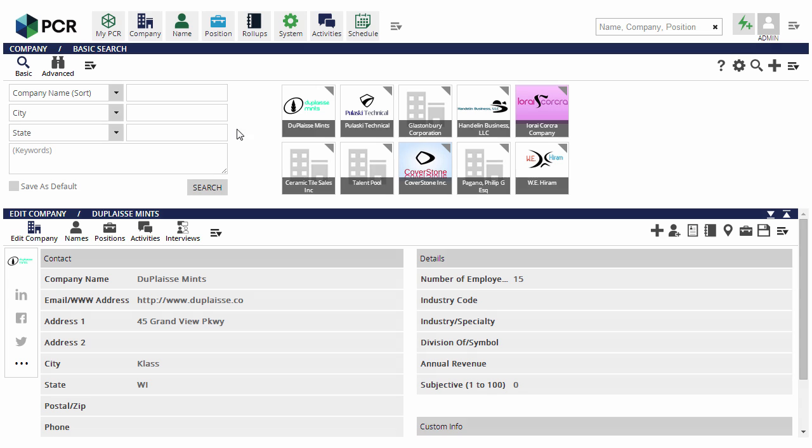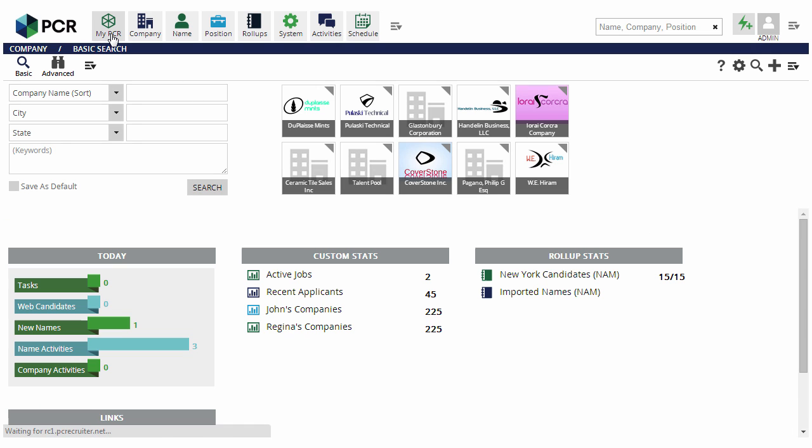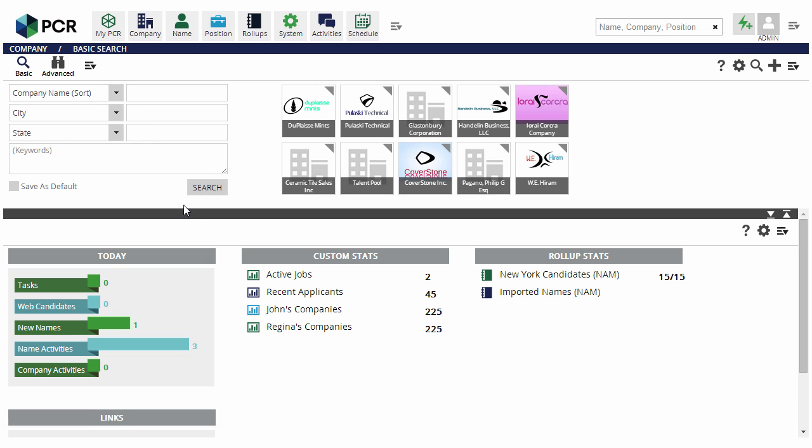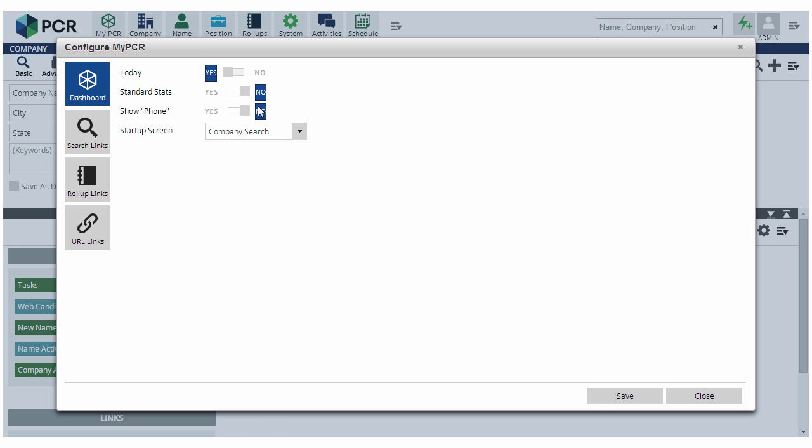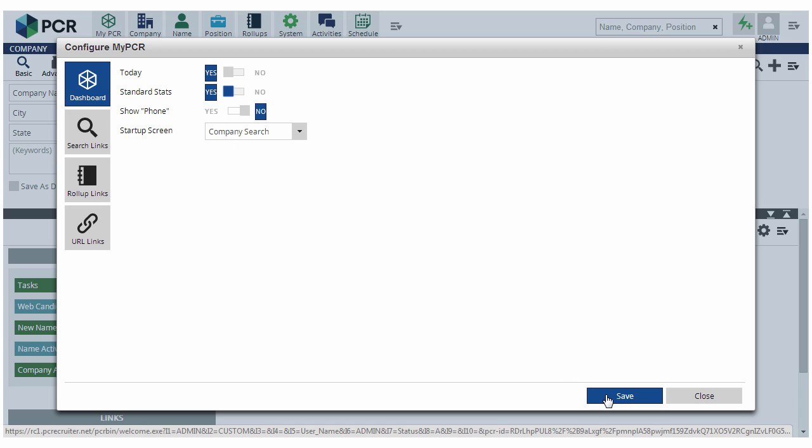The MyPCR home screen has also been enhanced in the new release, organizing key metrics, custom search links, and web links into easily viewed blocks. Adding and removing items from the page is as simple as flipping a switch.